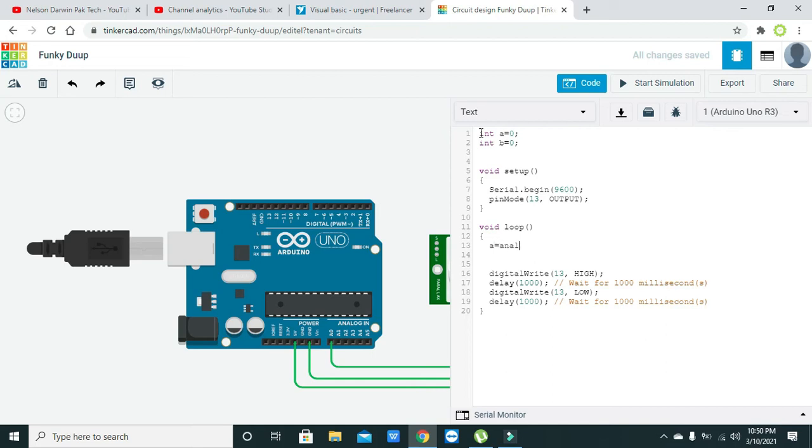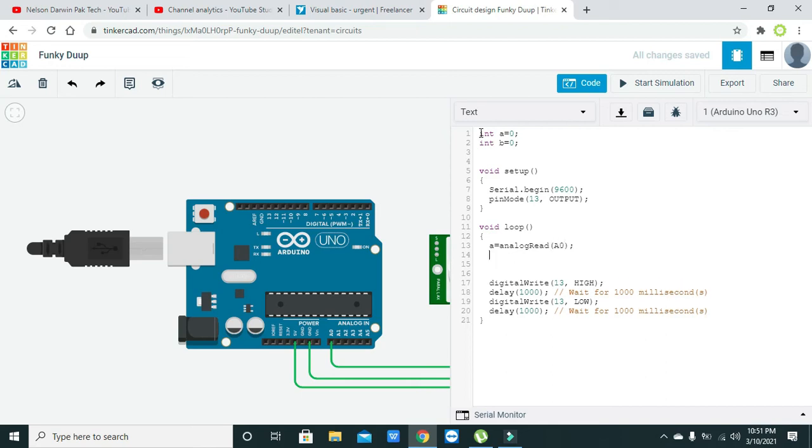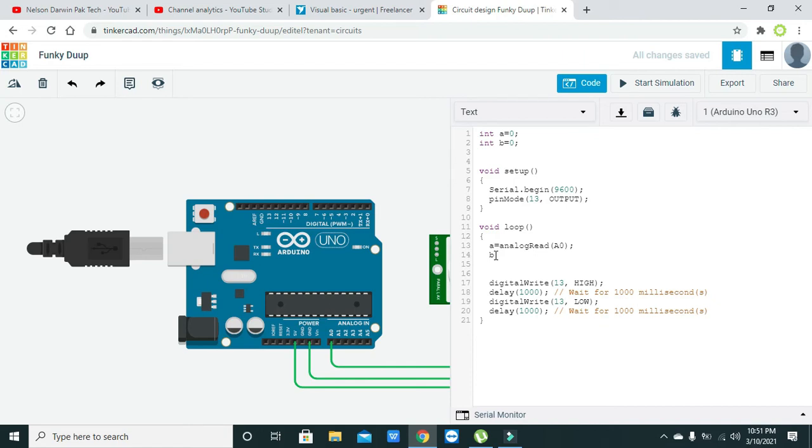Now we need to write a equals analogRead(A0). What this command will do is it will read the data, all the analog data on the pin number A0, and store all the values inside this variable a.